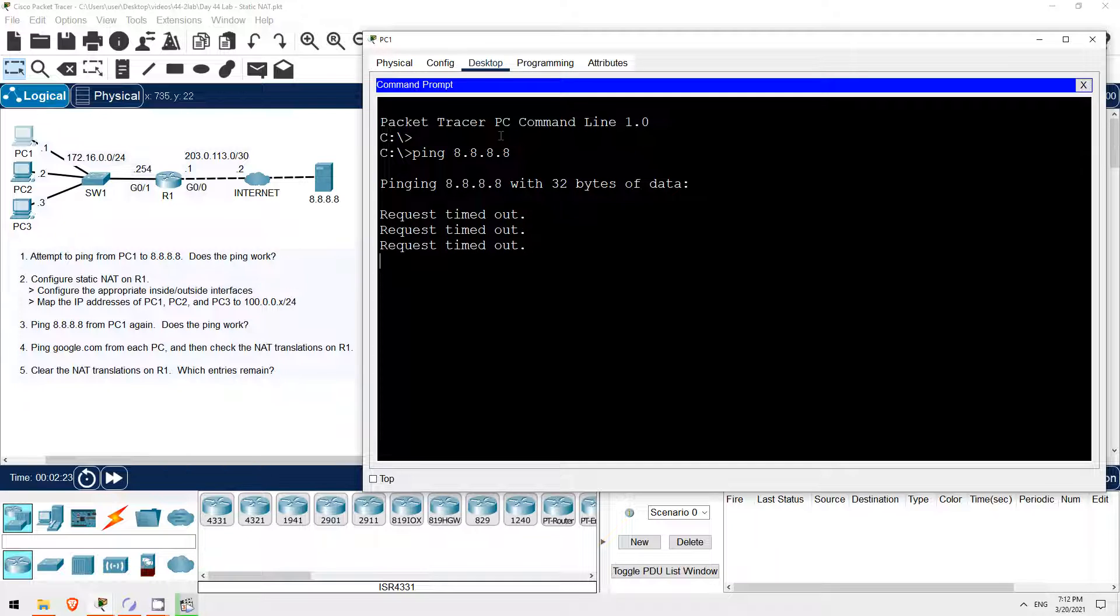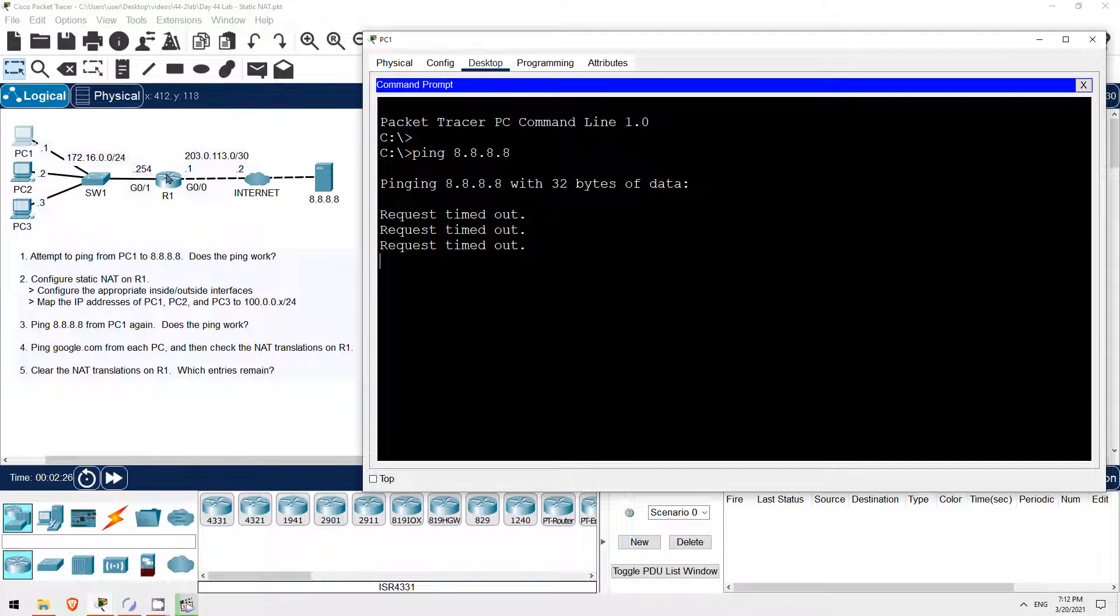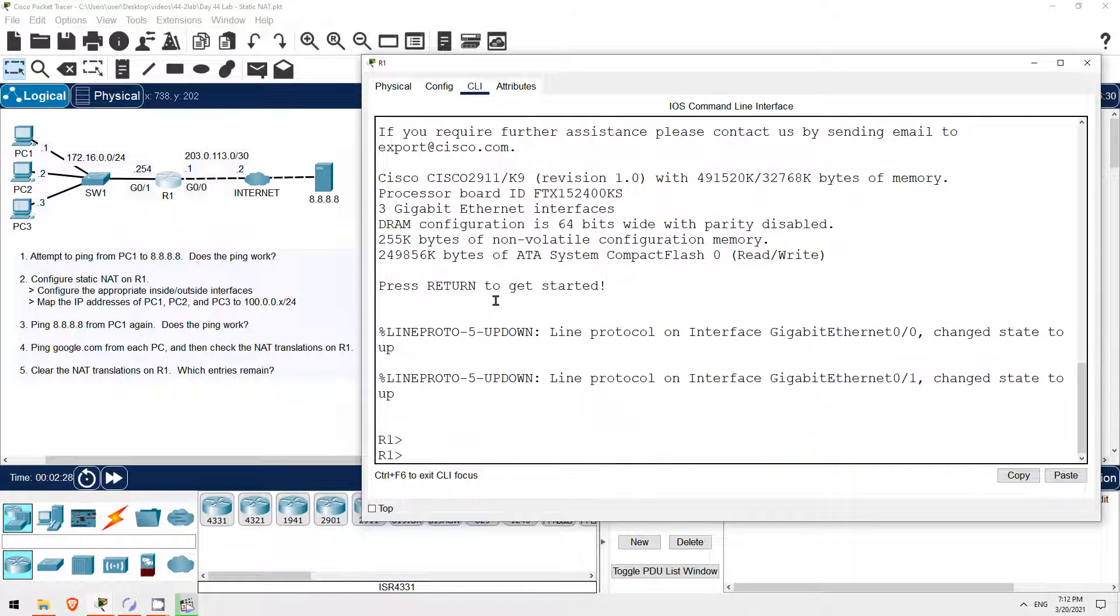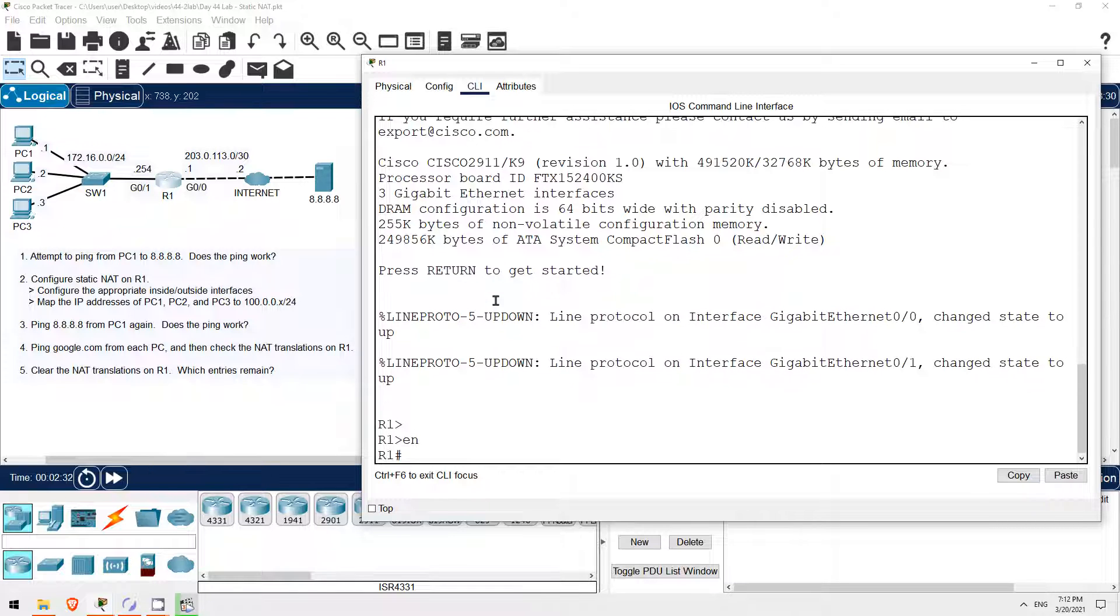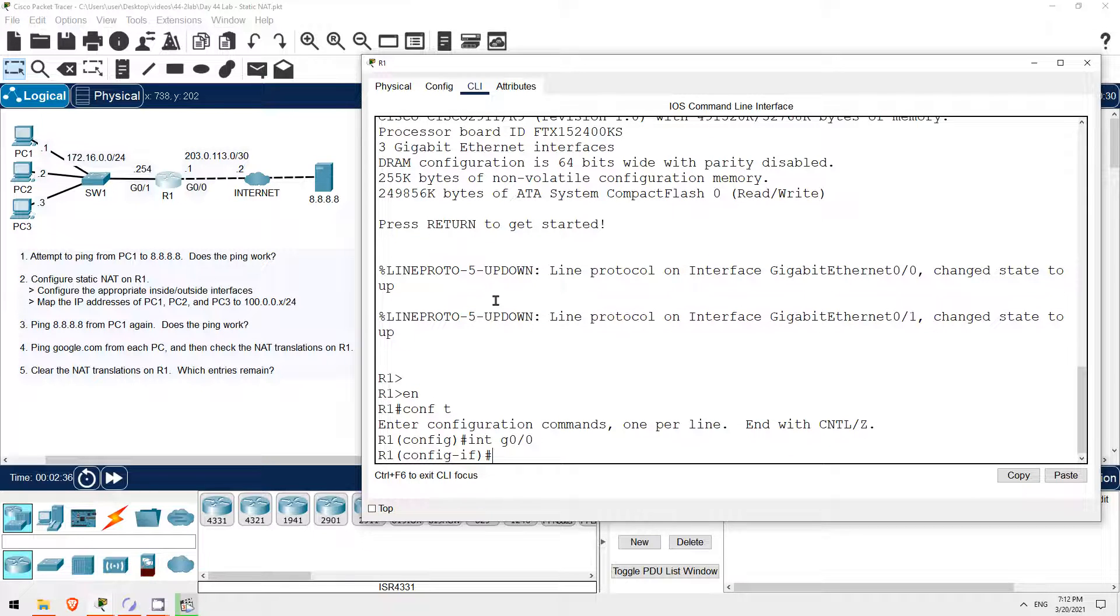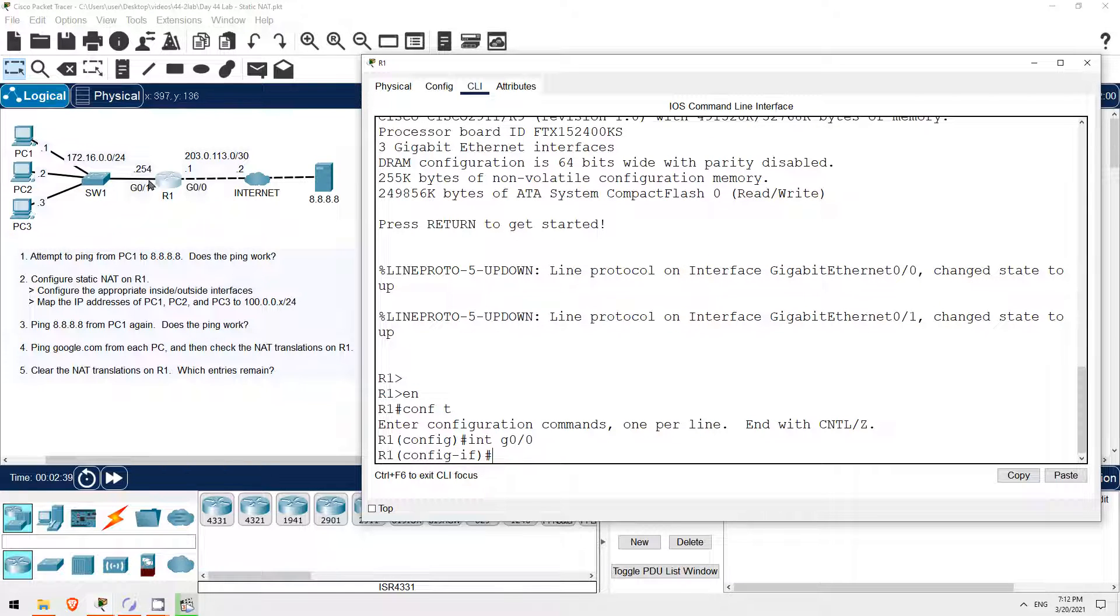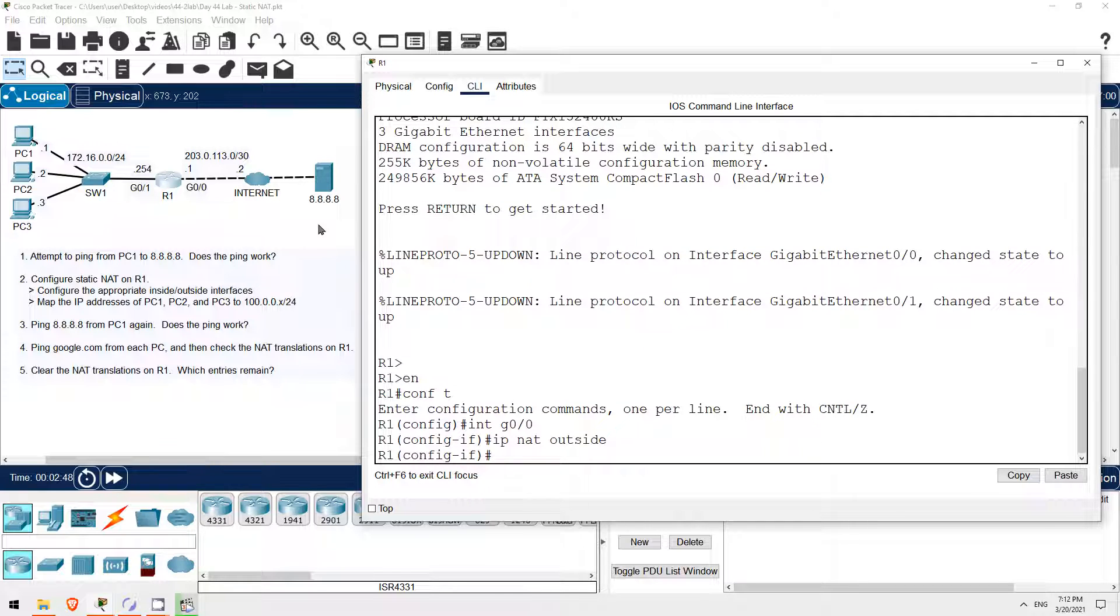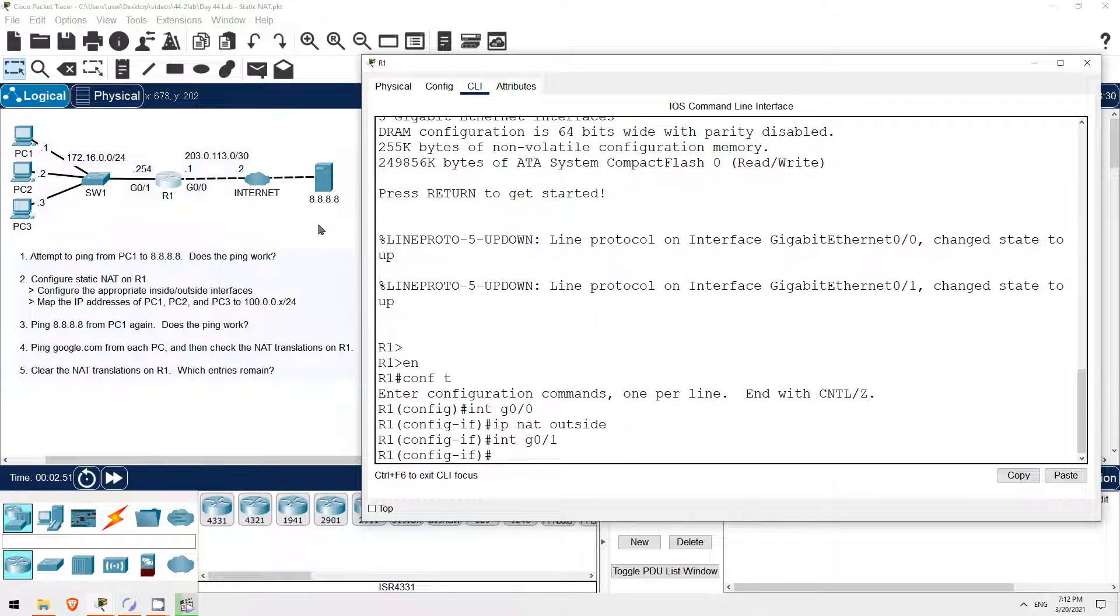So let's get right into static NAT configuration on R1 in step 2. First, let's configure the inside and outside interfaces. ENABLE. CONF T. INTERFACE G0/0. Is this the inside or outside interface? Well, it's the interface connected to the Internet, to the external network, so IP NAT outside.